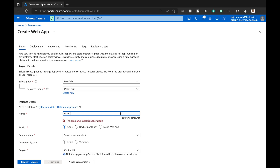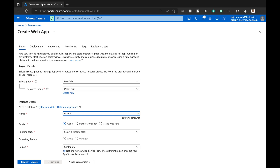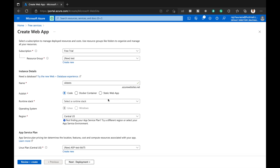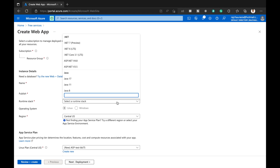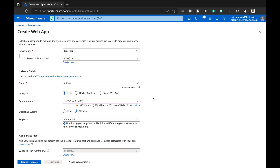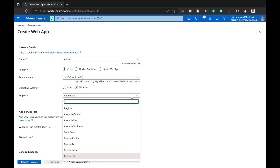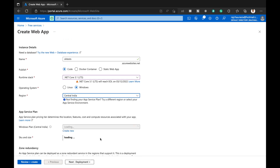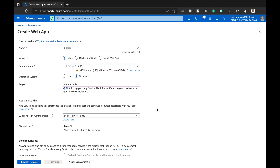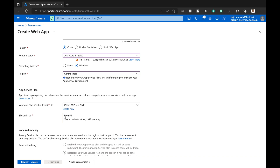We have multiple publish options: static web app, Docker, or code. I will select 'Code' and choose .NET Core 3.1, which is the LTS version — you can choose according to your requirement. I will select Central India as the server region and keep the plan as ACU3 F1 shared infrastructure with 1 GB memory.